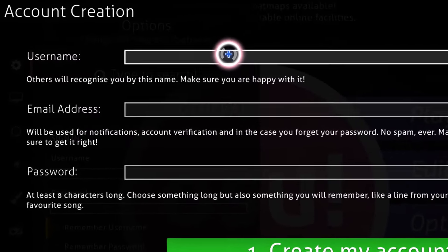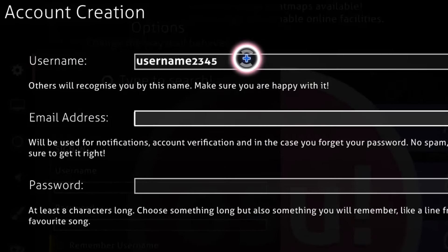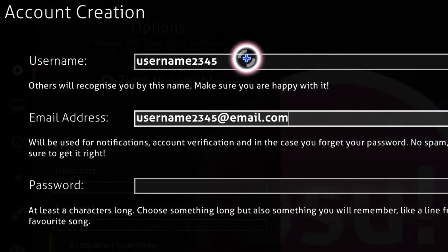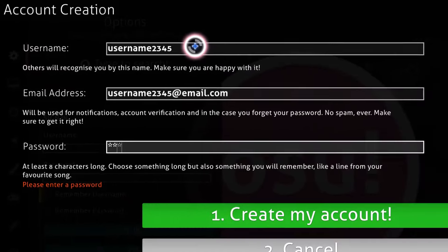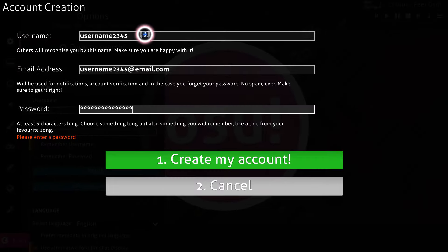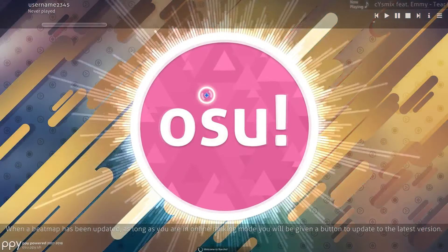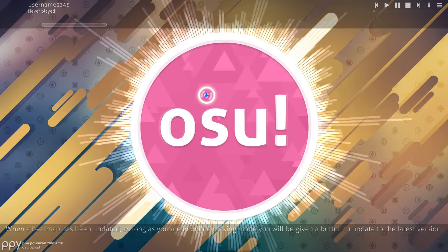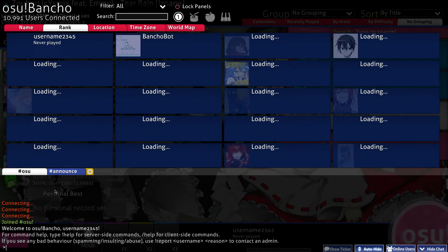For that, you first choose your username, email, and password. Keep in mind that you can only play on one account, so making multiple could lead to all of your accounts being removed. When that's done, your account will be registered and you'll be signed in to OSU, allowing you to connect to the game's network and experience all of its perks.